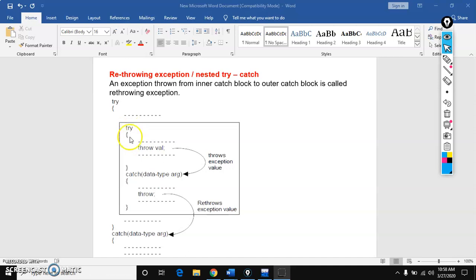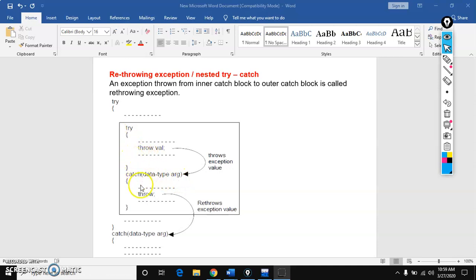The try syntax is: try followed by a pair of braces, and catch syntax is: catch followed by a pair of braces. Catch takes one parameter — the parameter contains a data type and a variable. You can write the throw keyword either in a try block or in a catch block, but mostly we use it in the try block only.